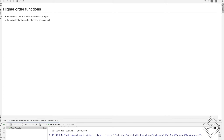Hi everyone, welcome to my channel 'Code with Me'. In this video we are going to talk about higher order functions. This is a very important aspect of functional programming. We can write our programs in different styles — higher order functions are functions that take a function as input or return a function as output.